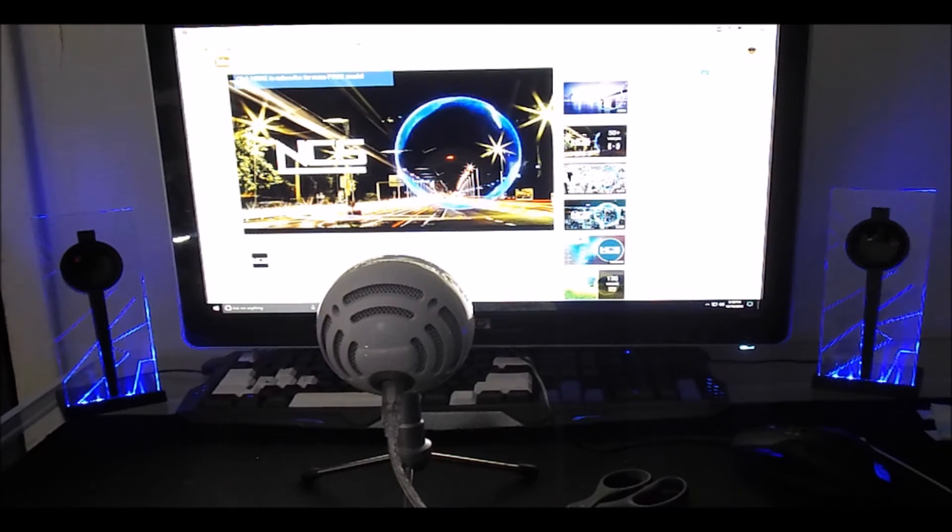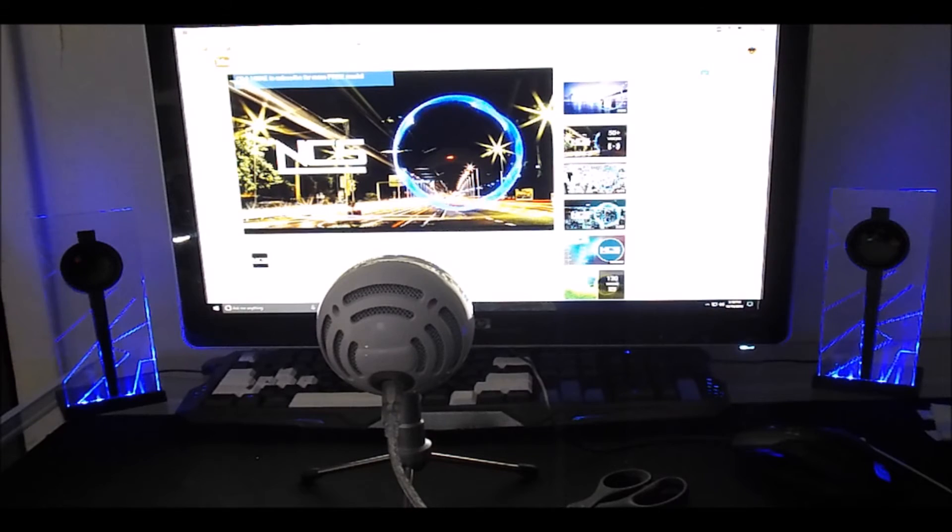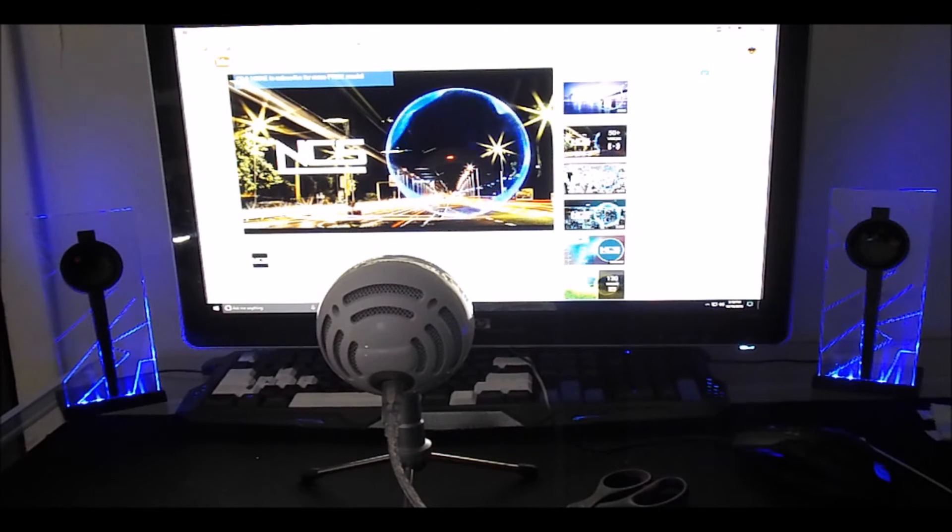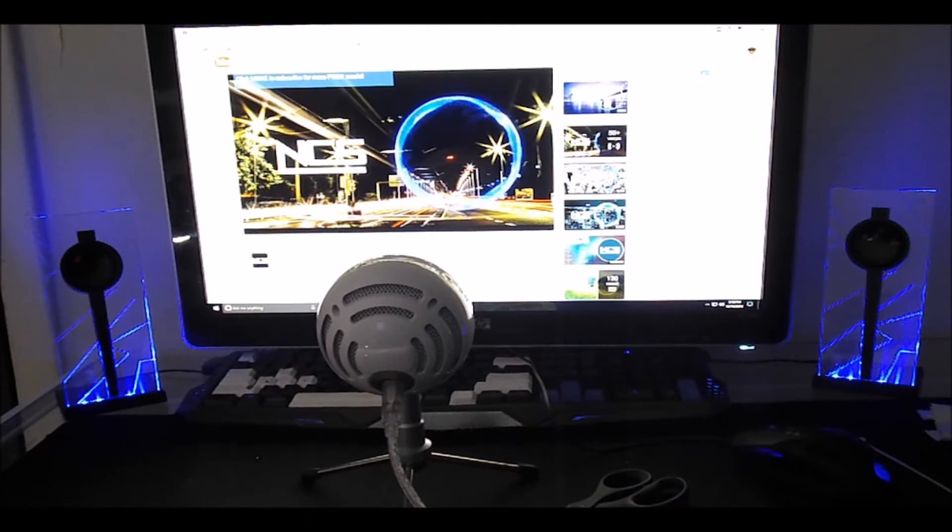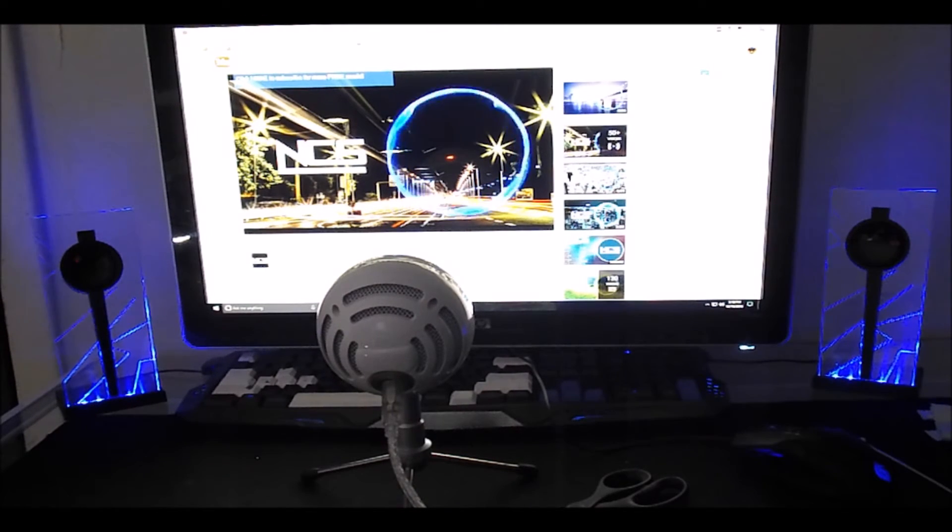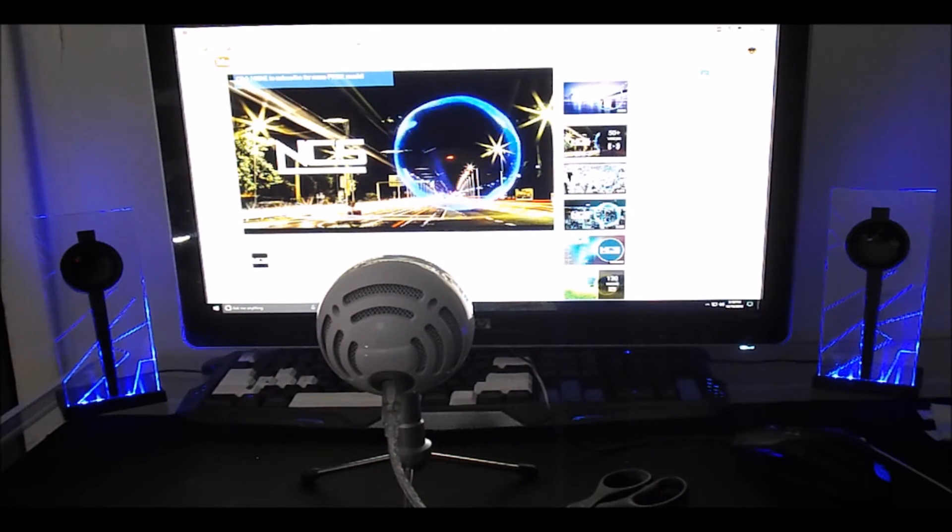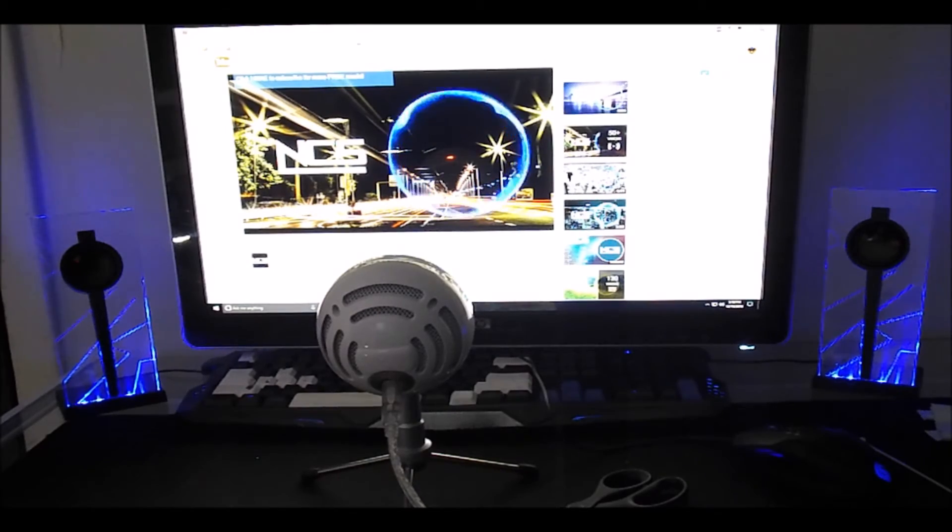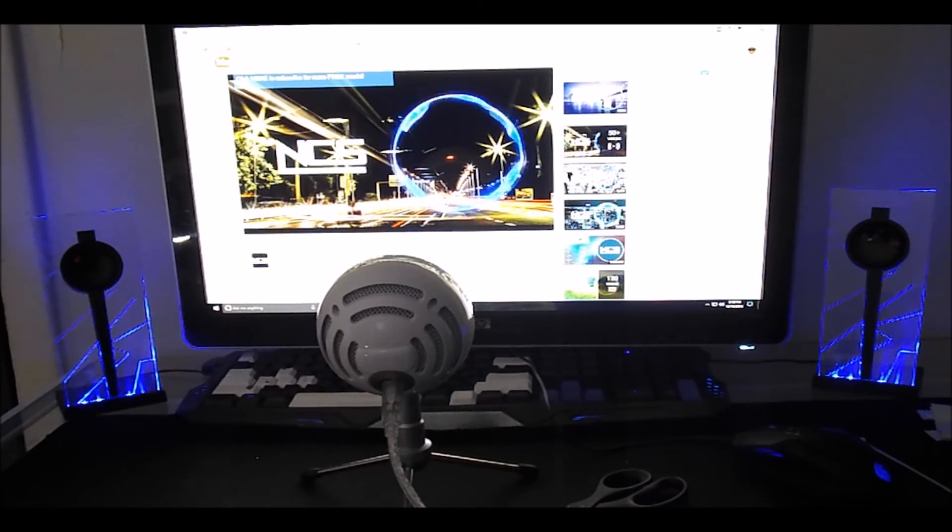As you can or can't tell the speakers sound great and have a very deep bass. The overall volume is loud enough to piss off your neighbors and the sound quality is good enough to make them come over and complain.